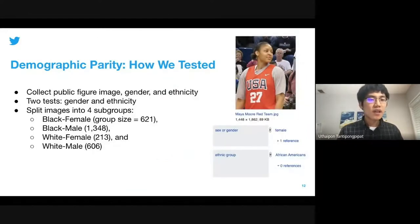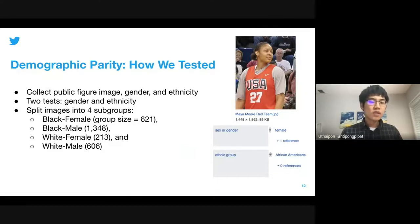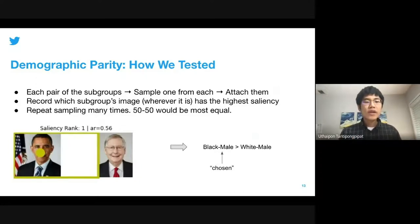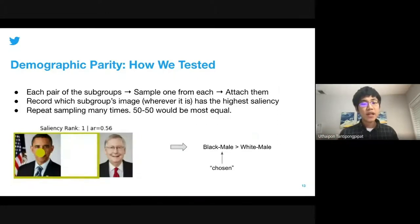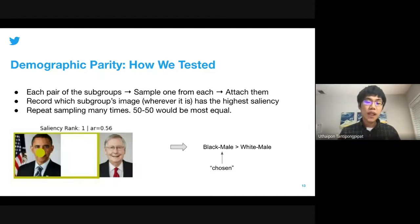The way we test demographic parity is by collecting public figure images with their gender and ethnicity labels. We identify two gender labels — male and female — and two ethnicity labels — white and black — splitting them into four subgroups. For each pair of those four subgroups, we sample one image from each subgroup and attach them together into one image, then record where the most salient point falls. Here is an example where black male and white male are being compared — because the most salient point is on the left, we record that black male is being chosen over white male. We repeat this experiment many times and record the fraction of times each group is chosen.